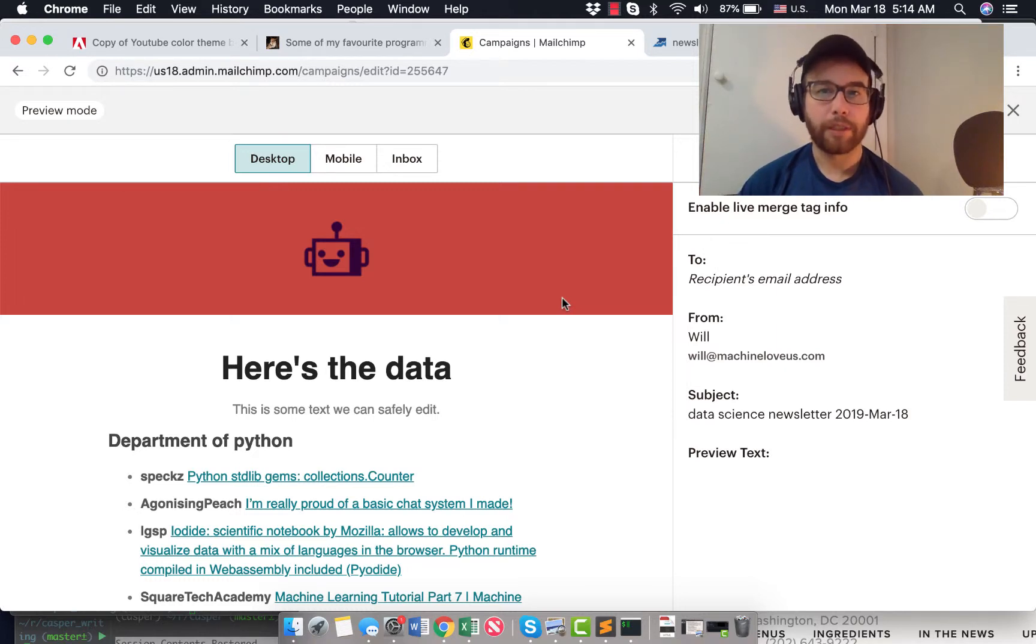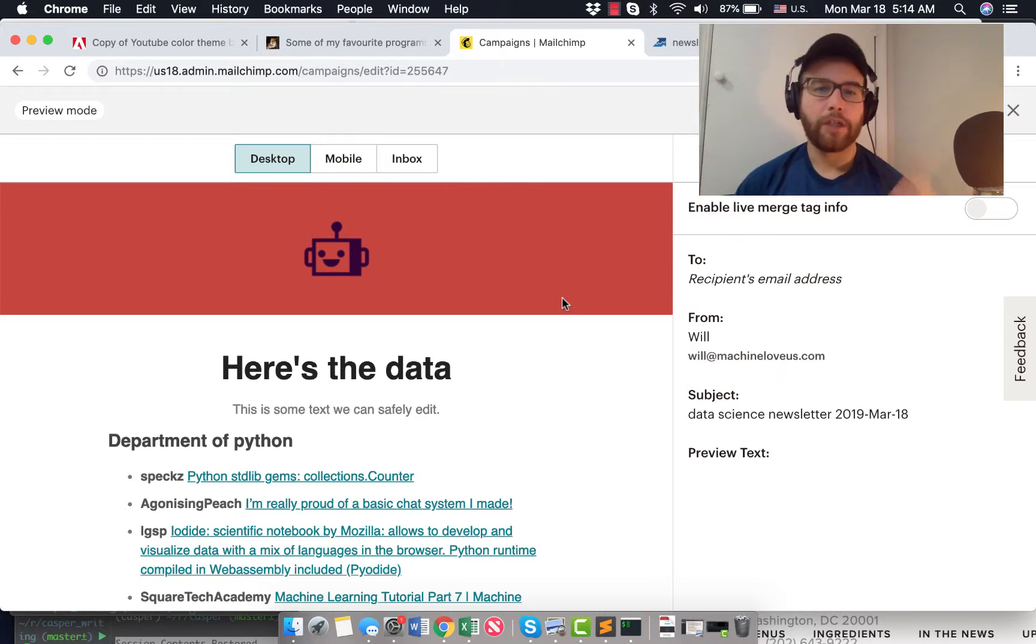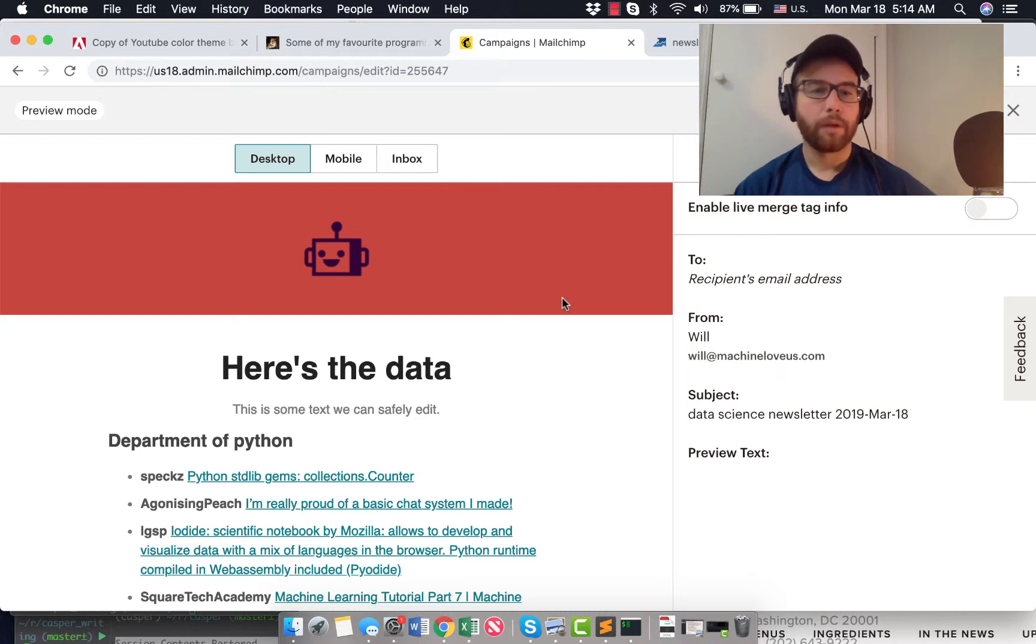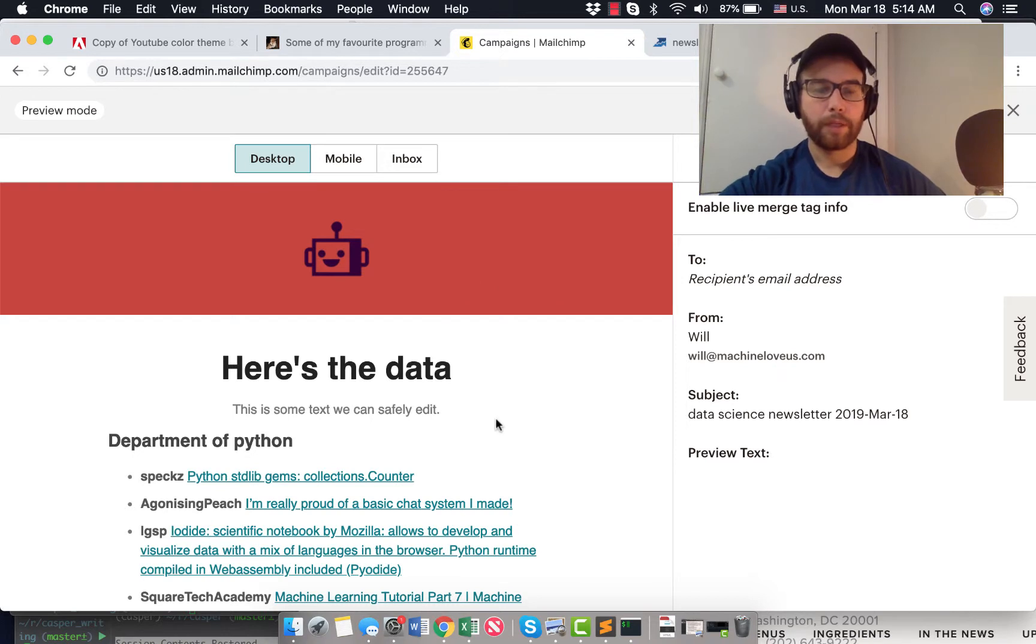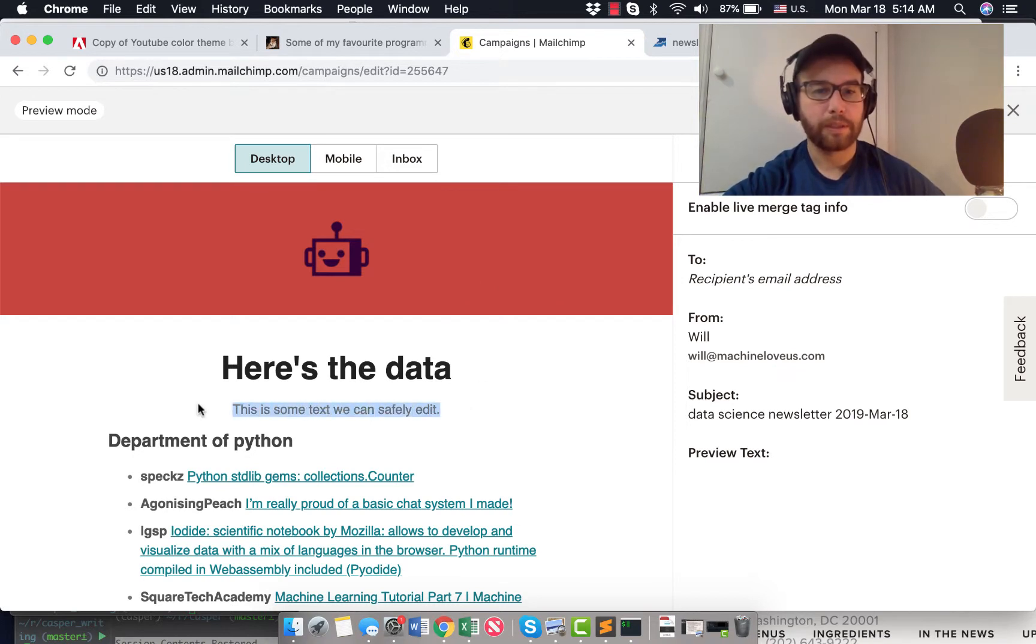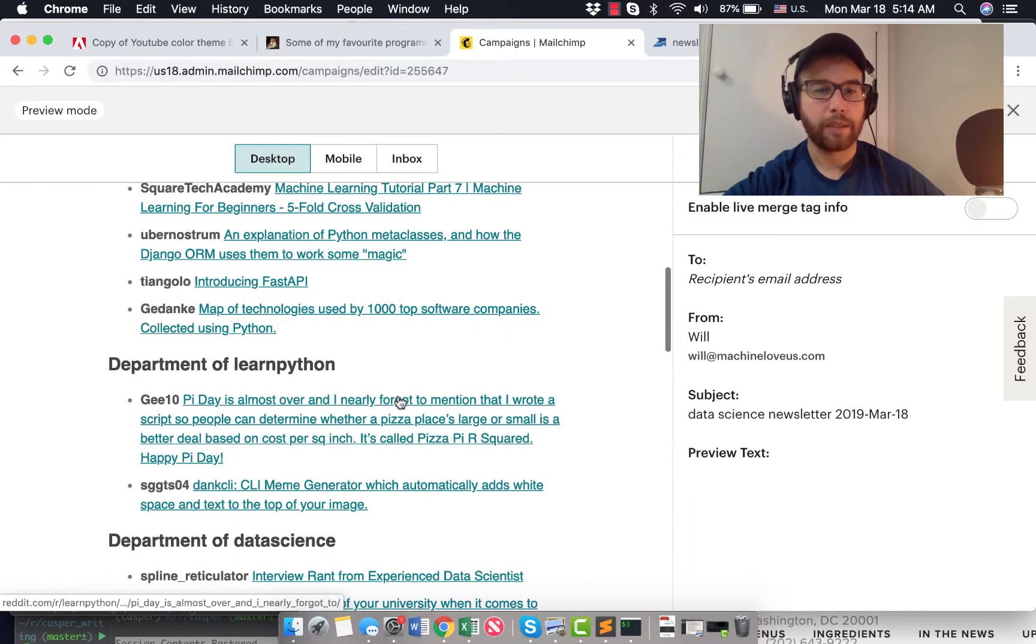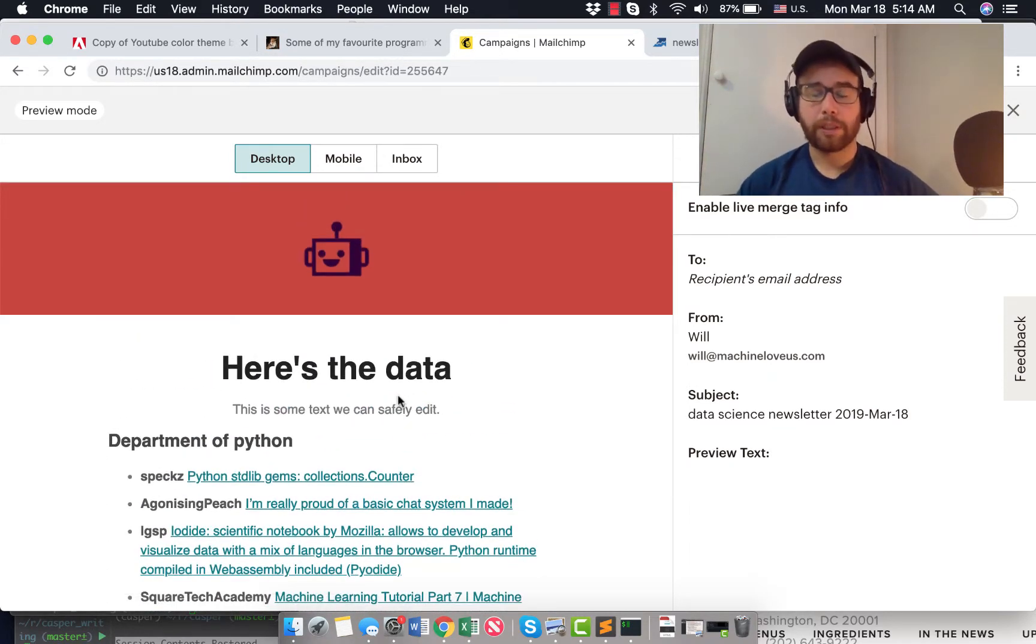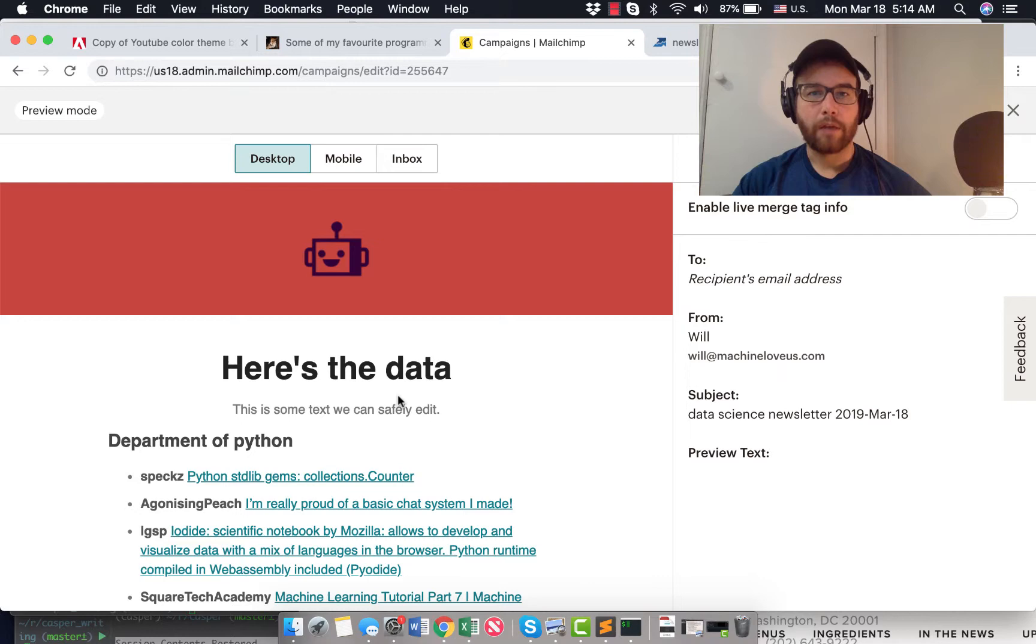Hey everybody, Will here from MachineLoveUs.com. So today I am going back to the email generation topic that I've been talking about the past several videos. I wanted to show you that I was able to generate this email. Here's the data, this is some text we can safely edit, plus some content just from using AWS Lambda. We talked about that in previous videos, how to set that up, and using the MailChimp API.